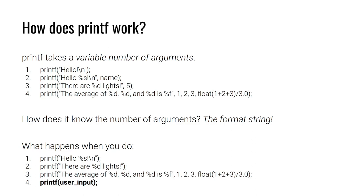But how does printf know how many arguments there should be? Printf just blindly trusts the format string, that initial argument. So what happens if the user controls the format string value? We could have an arbitrary number of these %shorthands, and things could get a little out of hand.